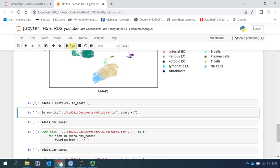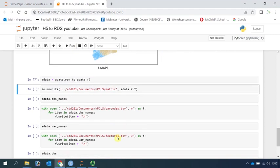In Seurat, when we use the Read10X function, we need the matrix data, barcodes, and gene information. So we can write the matrix data from this H5AD file. Let's run.